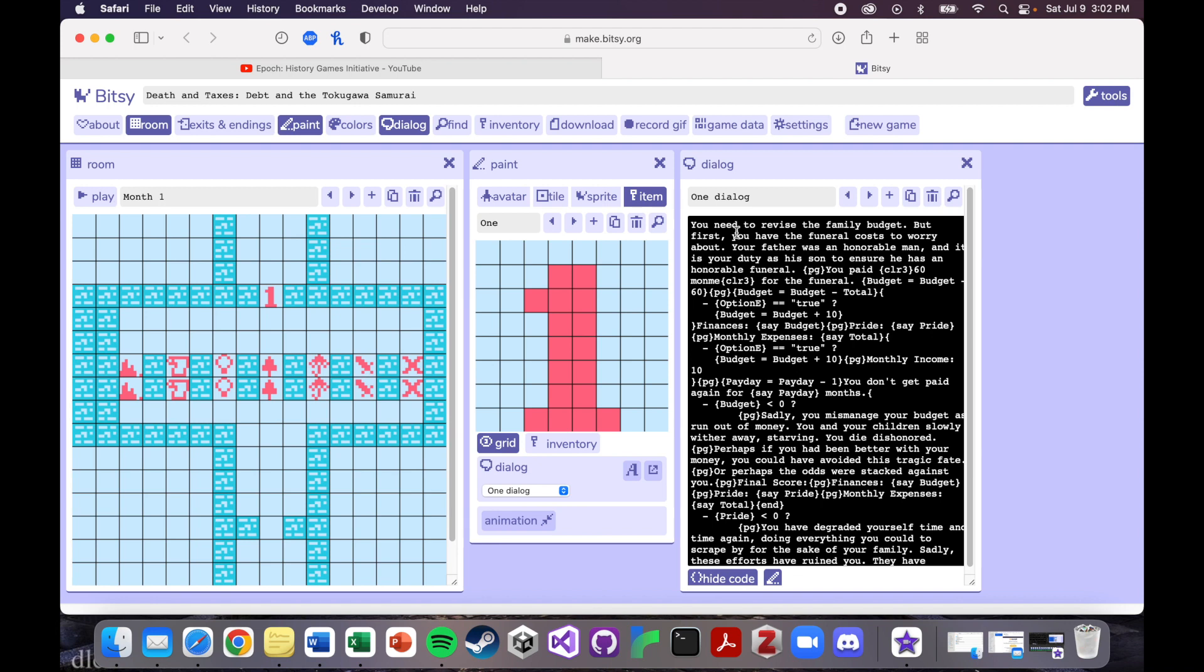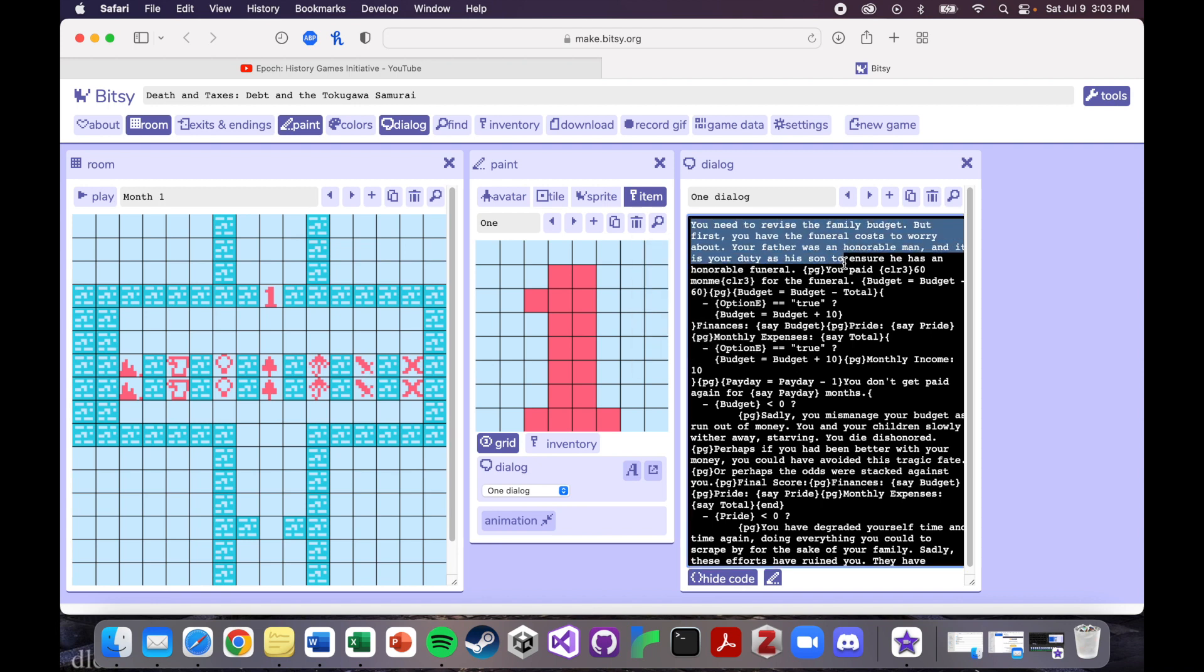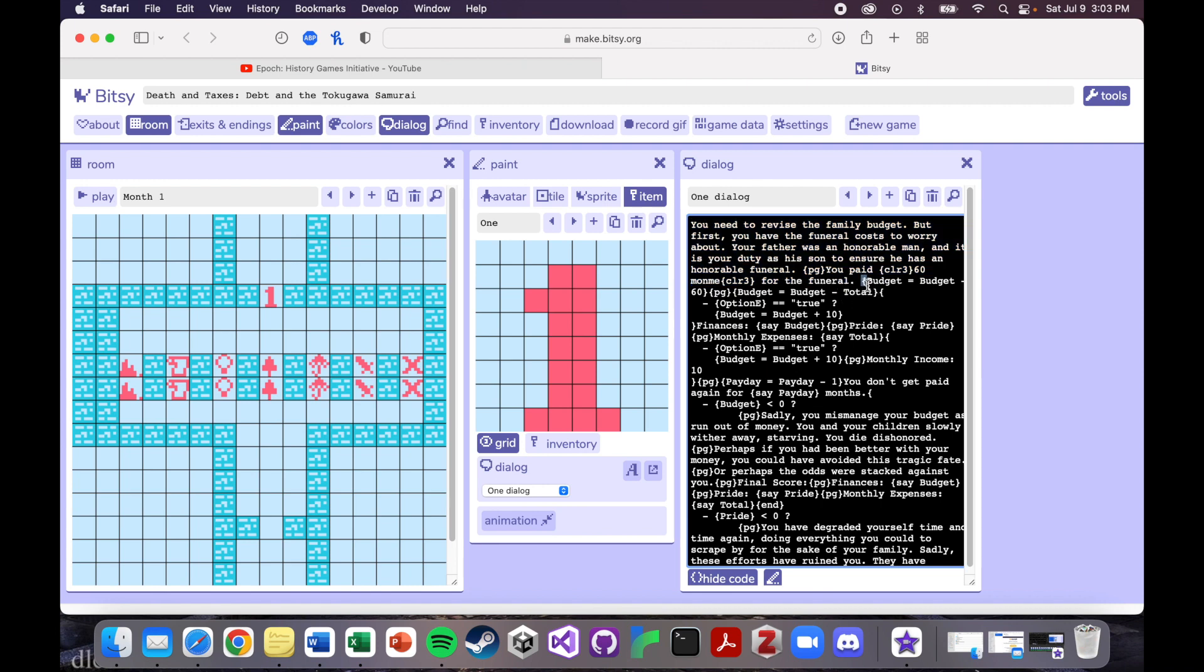Basically, you get the premise for what's going on this month here. So you need to revise your family budget, you have to pay the funeral costs, etc. And then there are some calculations that go on to adjust your current financial standing based on what tragedy has just befallen you.